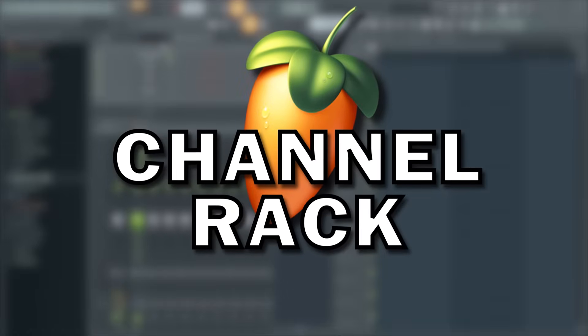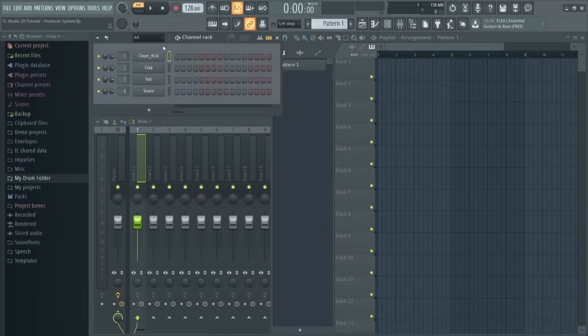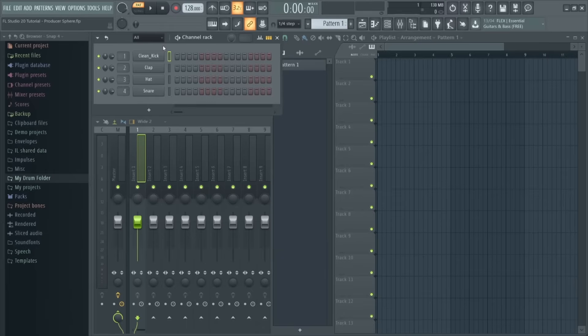So the channel rack is one of the main elements you'll use in FL Studio, and the reason it's called a channel rack is this is basically where all your channels are stored, including individual samples, VST instruments, and automation clips.